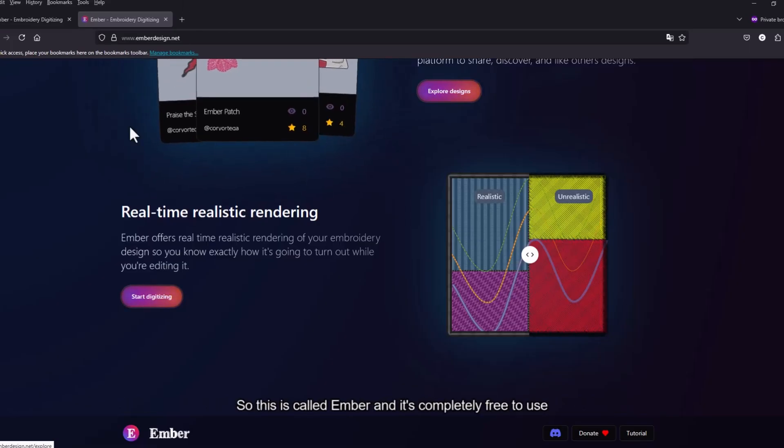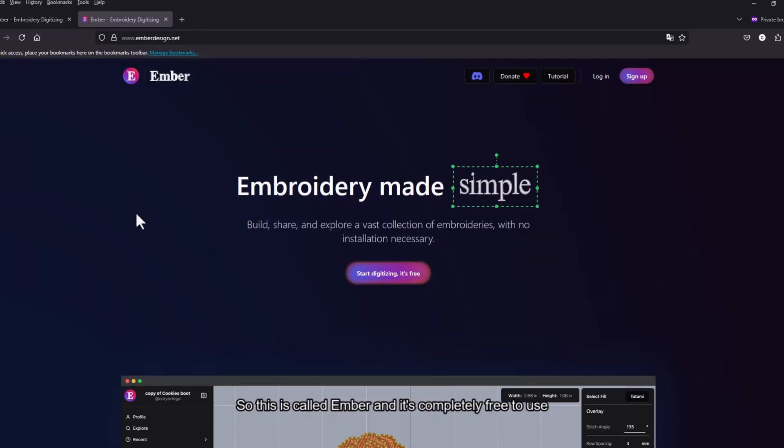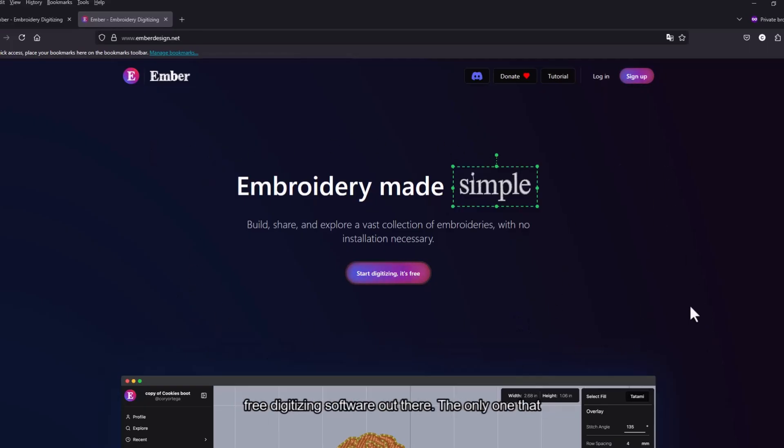This is called Ember and it's completely free to use. It's really great since there's definitely not many free digitizing software out there.